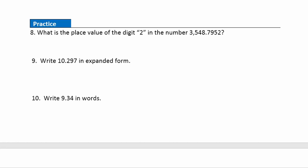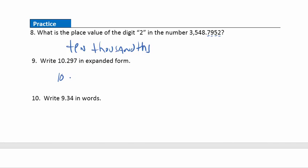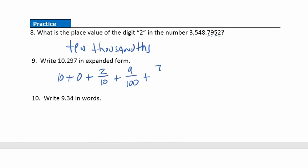Question eight: what is the place value of the digit two? Counting from the decimal point: tenths, hundredths, thousandths, ten-thousandths. So that's in the ten-thousandths place. Question nine: write this number out in expanded form. The digit one is in the tens place, so that's ten. The two is in the tenths place, so that's the fraction two-tenths. Nine is in the hundredths place, so that's the fraction nine-hundredths. And seven is in the thousandths place, so we'll write seven over a thousand.